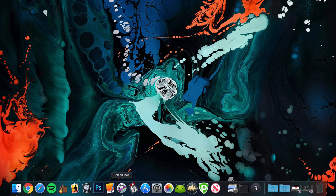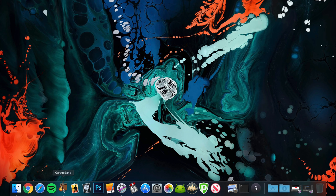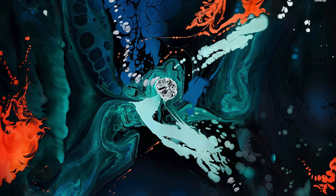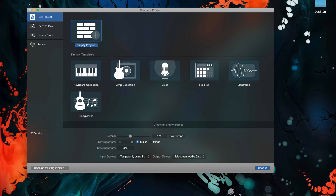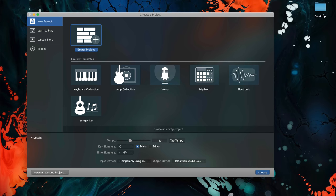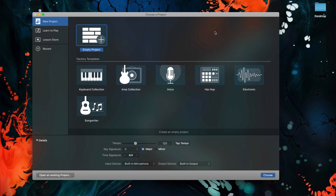before you even start thinking about recording in GarageBand, it's important to get your project set up correctly. Doing this can save you some headaches down the line.